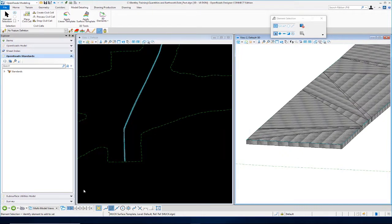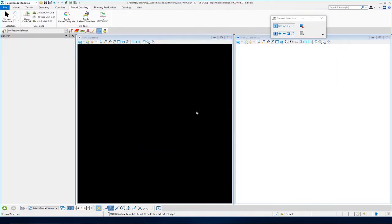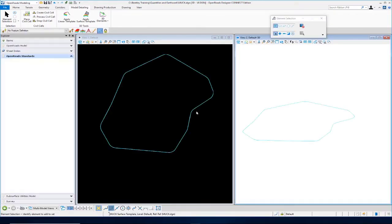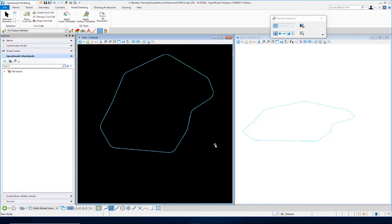Now let's use the same process to define the muck material that needs to be removed from our project. I'll go up to File, Open, and browse to my muck DGN file. I already have a muck terrain model created — the shape here represents the area where we have muck. This was draped on our existing surface and clipped out of the terrain model, so we have one discrete area representing unsuitable material that needs to be removed. Again, we're going to apply a surface template to this terrain model so that we can quantify it for our earthwork and 3D volumes.